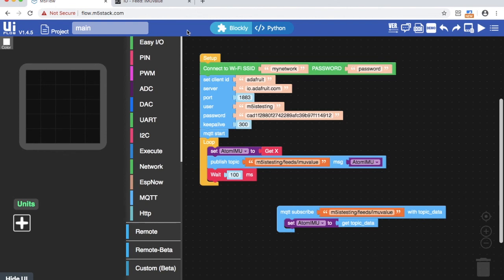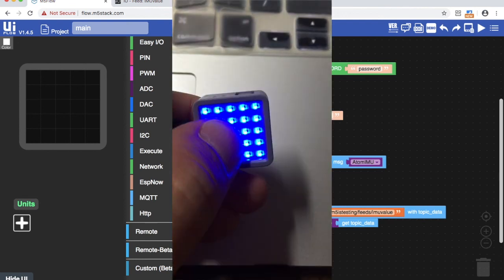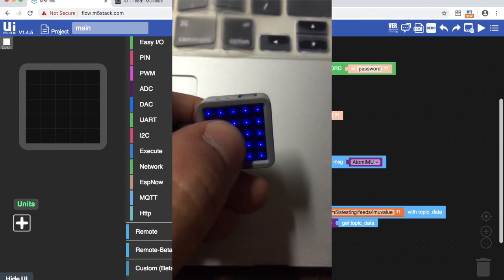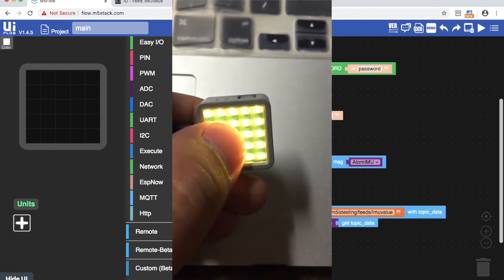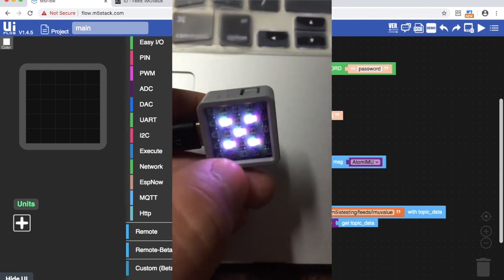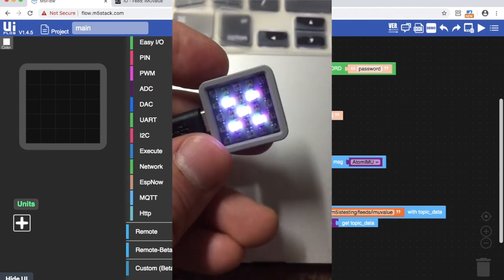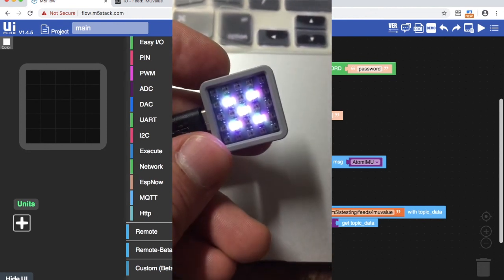Now if we want to further alter this program or start a new program we'll have to make sure that we set the atom back into the internet mode as we did before. To run any apps downloaded to the device we simply press the reset button, hold the face button in again, and wait until the RGB matrix turns purple.